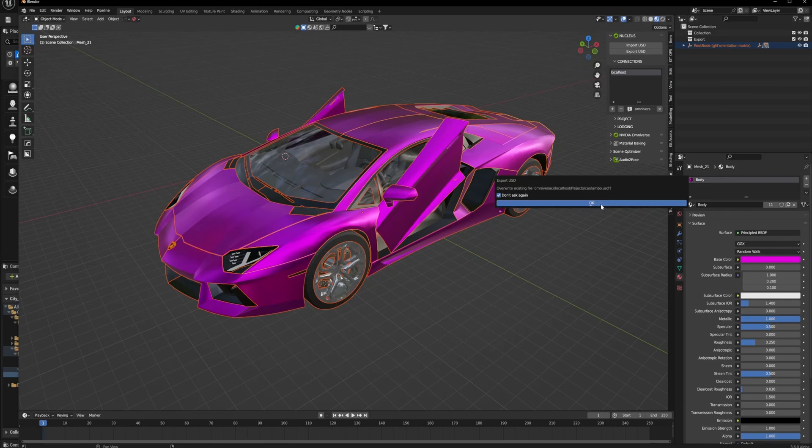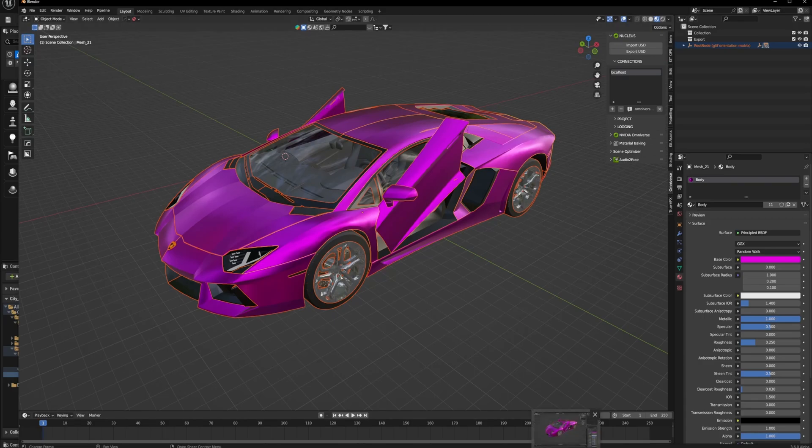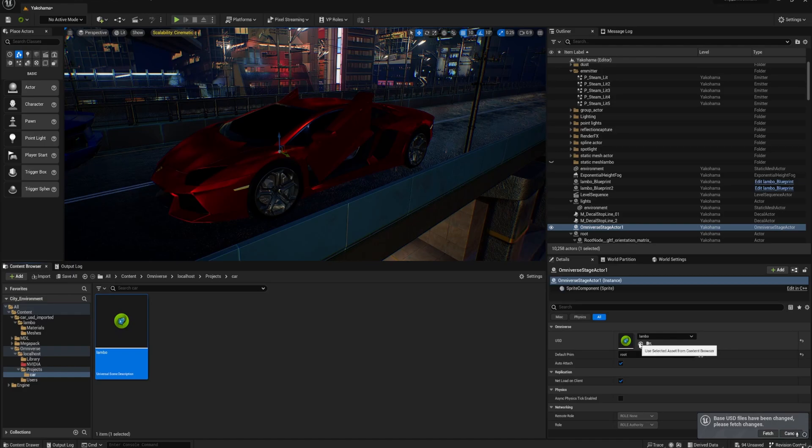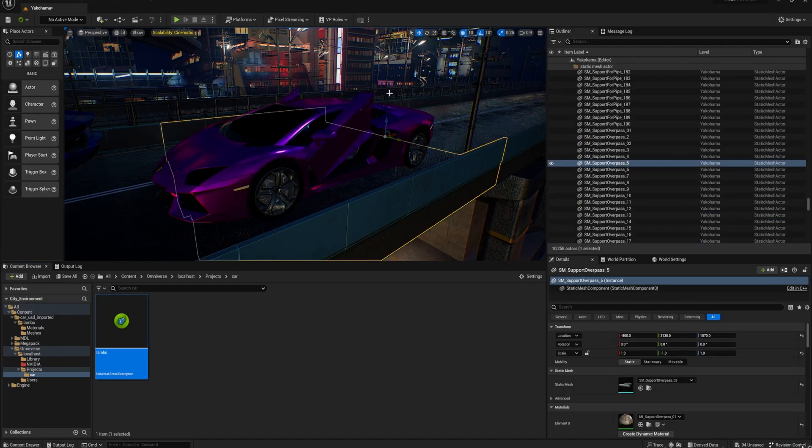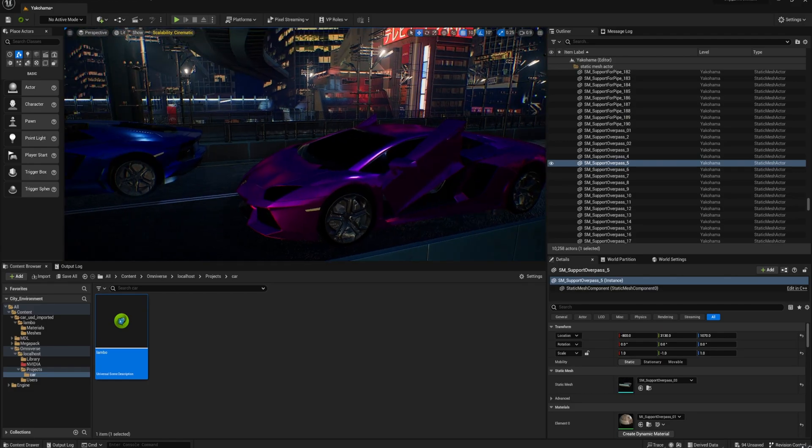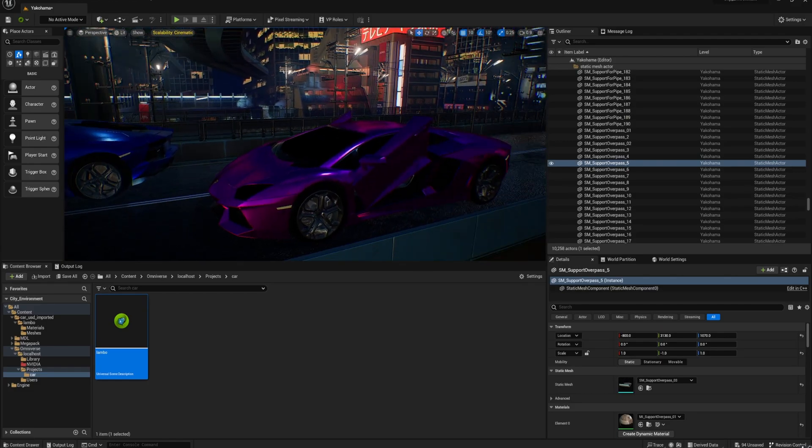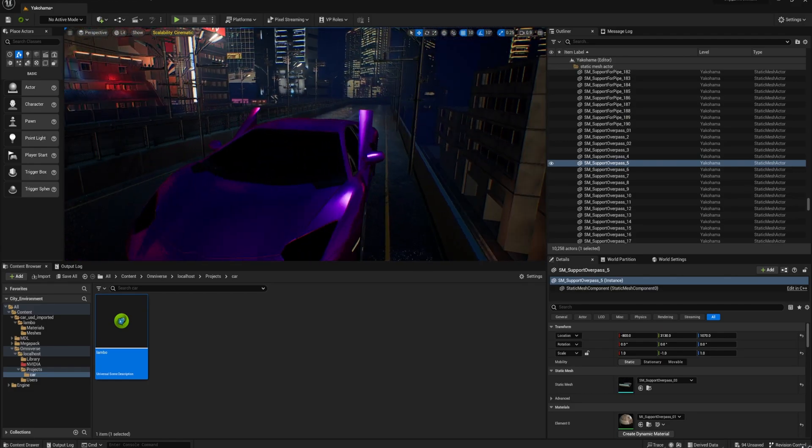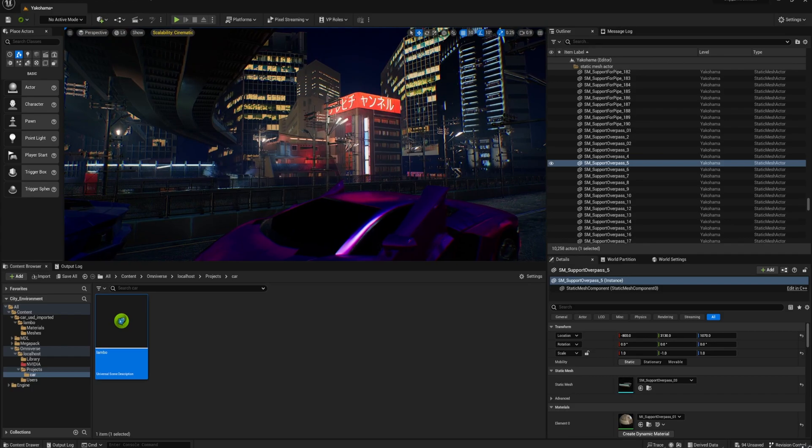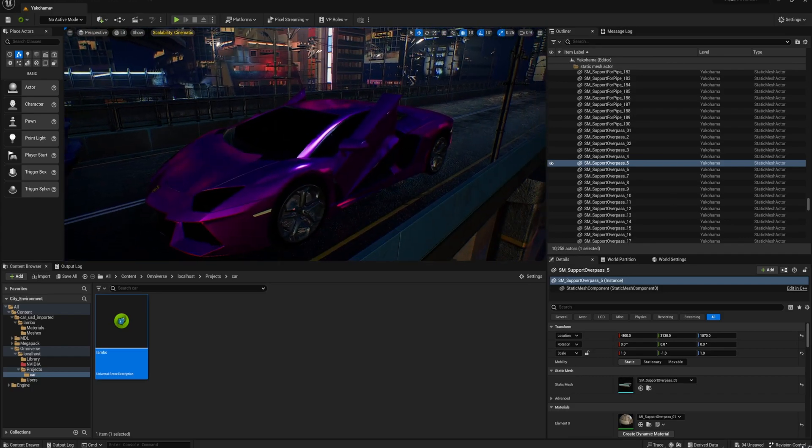If you click Don't Ask Again, it will stop asking for confirmation, but it will ask you again the next time you open up Blender, so it's not permanent. And then you get a color changing as well, and the color changing one's a simple example.